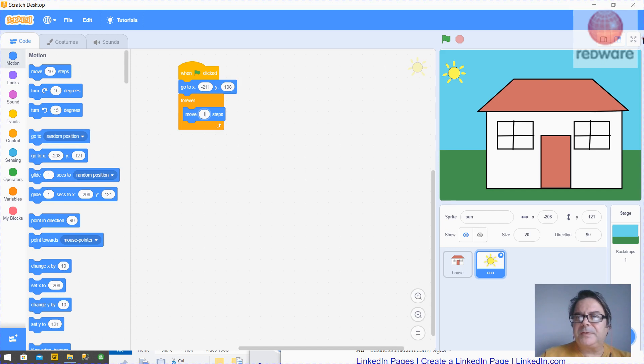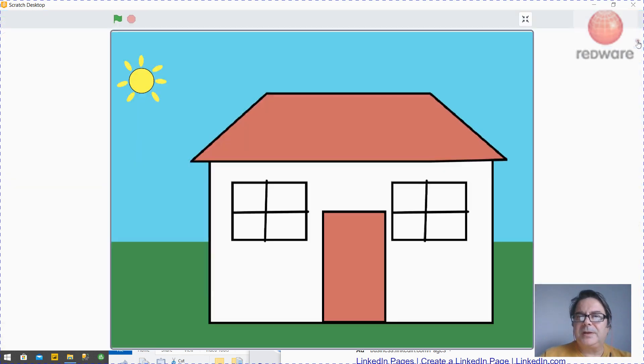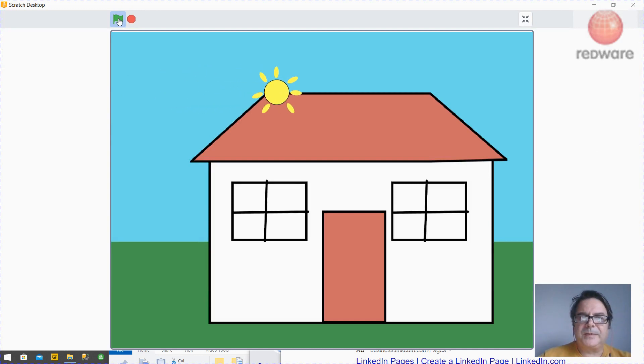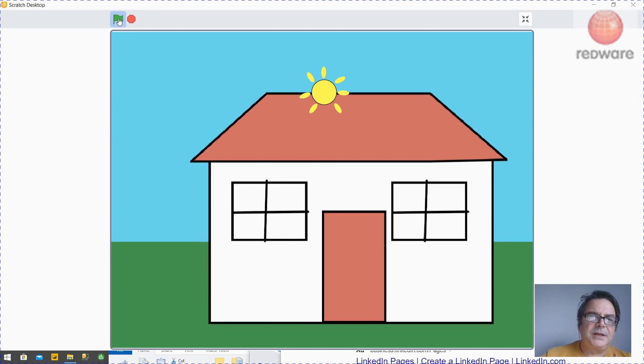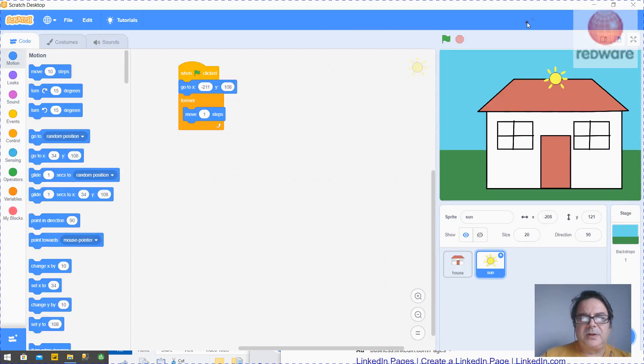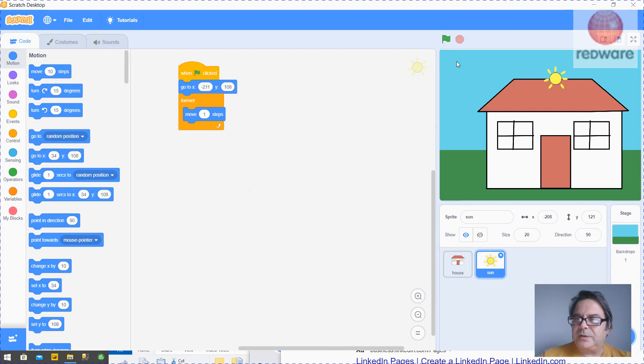Then when we press, if we zoom this up and we press the green button, there's our sun going across the screen. So that's it. We've done our first app. And that's the first workshop for drawings by background.